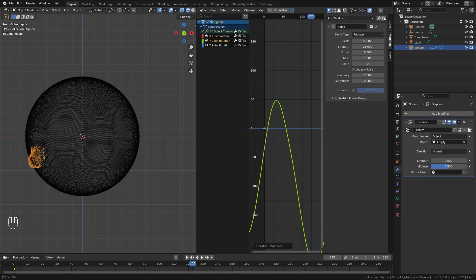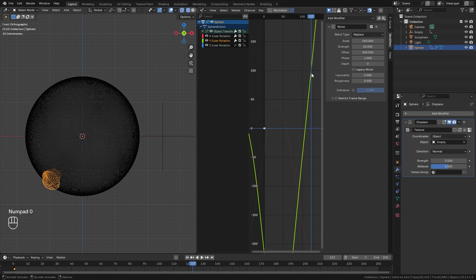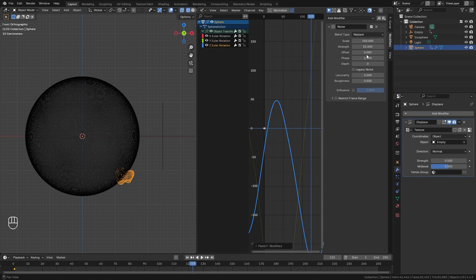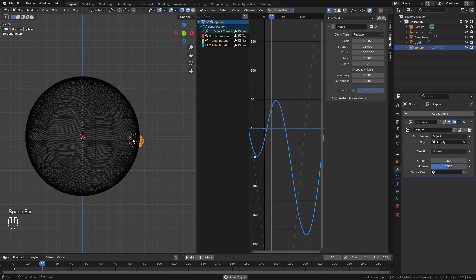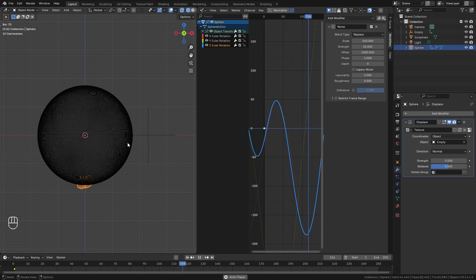Select the Y axis and paste the modifier in. Right now it's using the same noise pattern — the X and Y are exactly the same — so change the offset up to 500. We'll do the same thing for Z: paste that in and go up to 1000 for the offset. Now when we restart and play it, the brush is moving all the way around. That looks perfect.